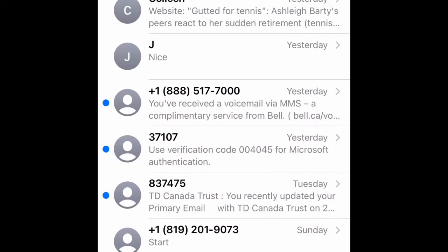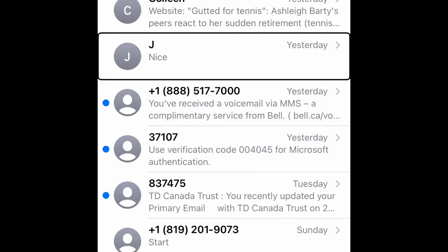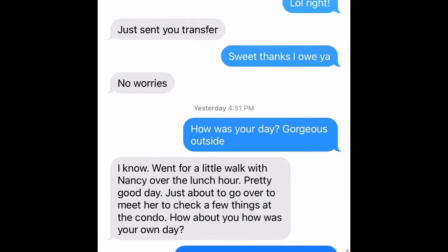This brings up a grid of all my recent text conversations. I'm going to text my brother — I'm going to ask him if he wants to go for coffee later. So I scroll right to find my text conversation with my brother, and I double tap his name. It opens up our conversation stream.